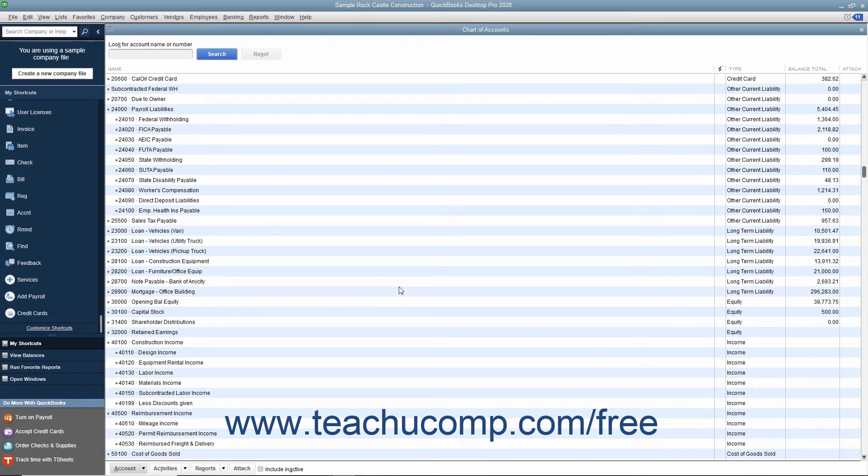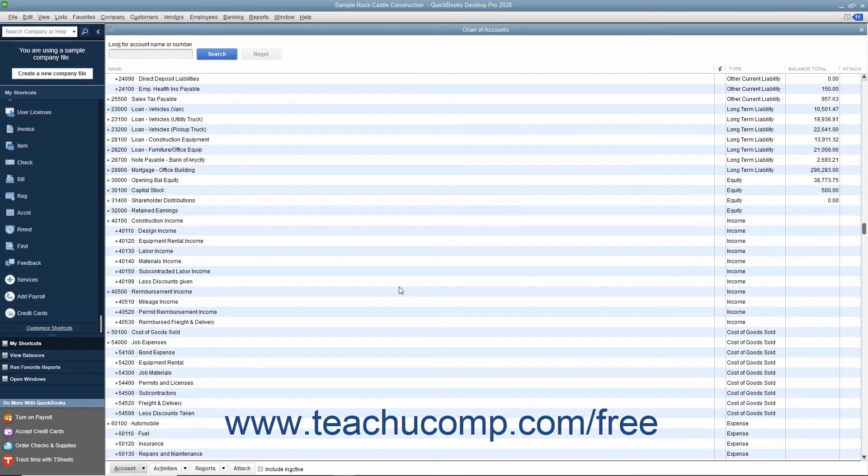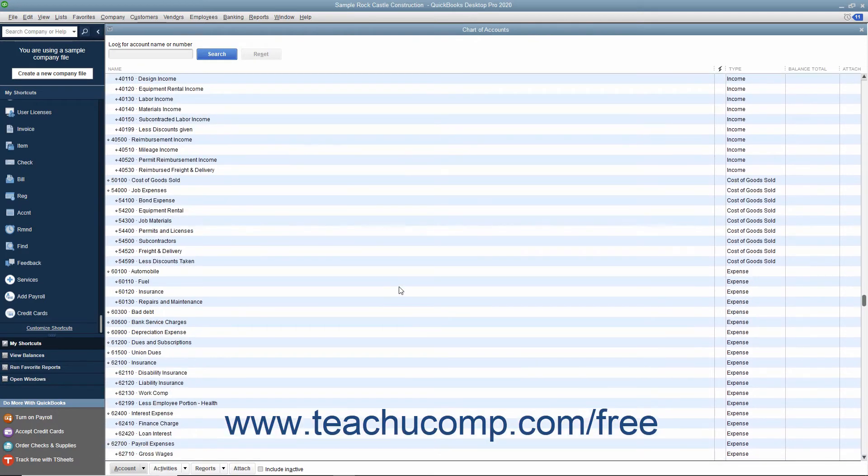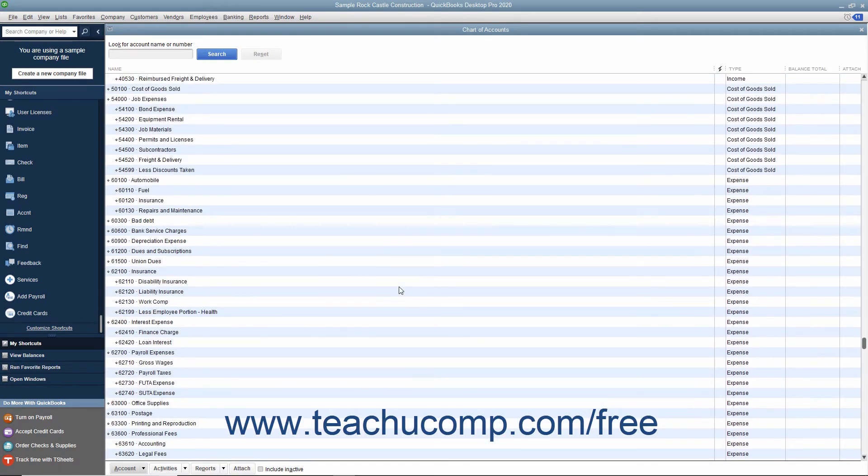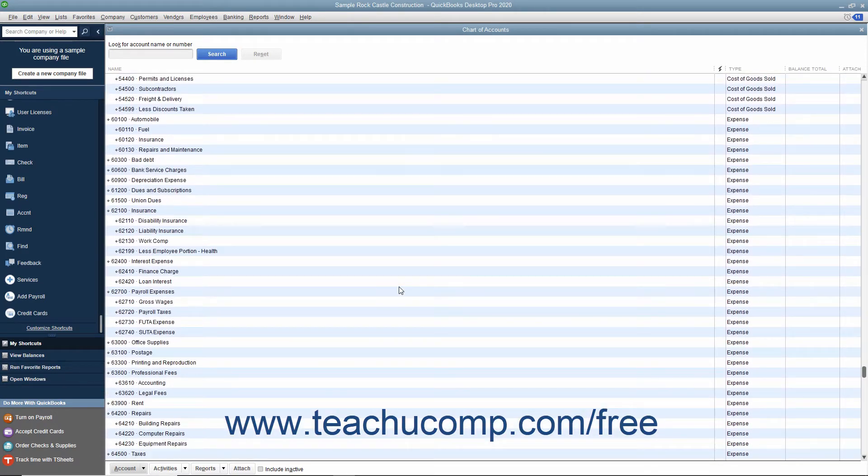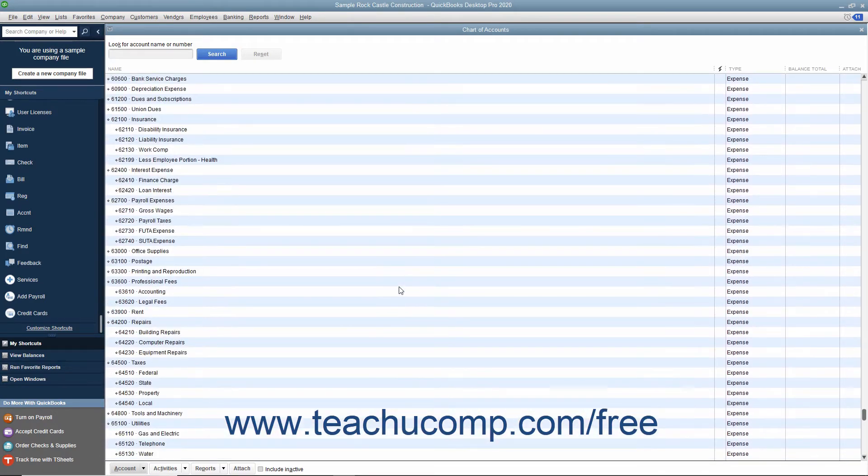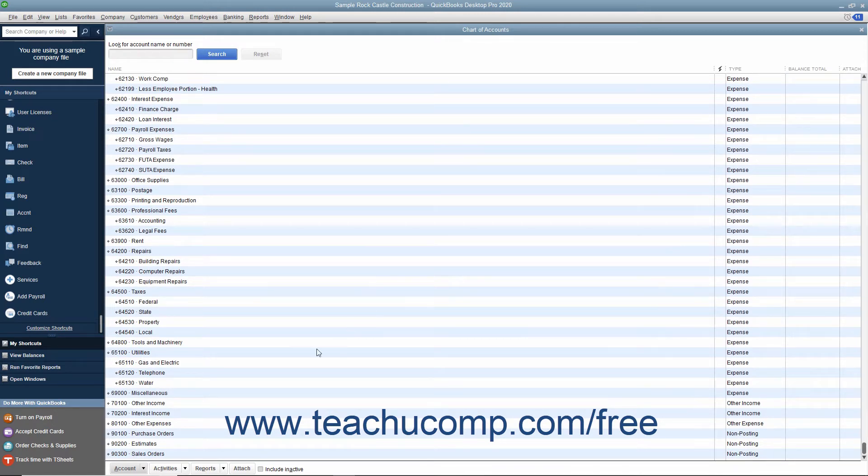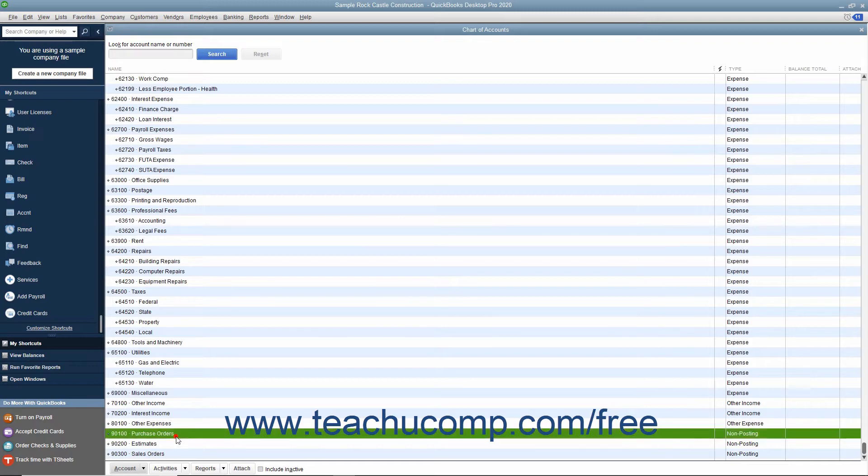Following those accounts within the chart of accounts window are the income accounts, followed by the expense accounts. These accounts appear within the profit and loss report. At the very bottom of the chart of accounts window are accounts for non-posting transactions, like purchase orders and estimates.